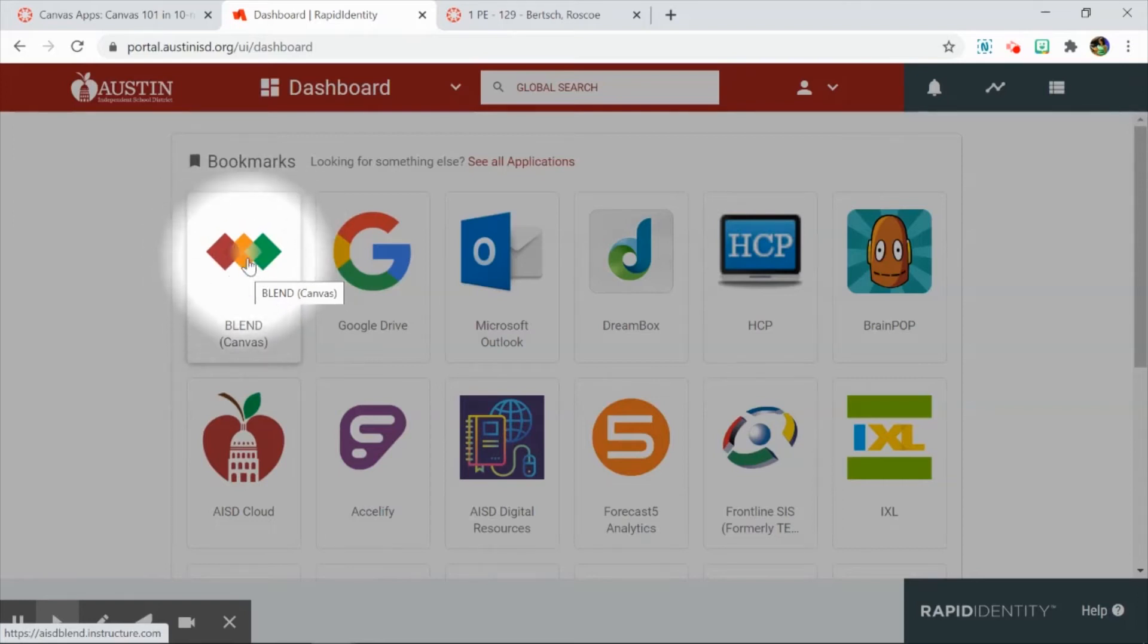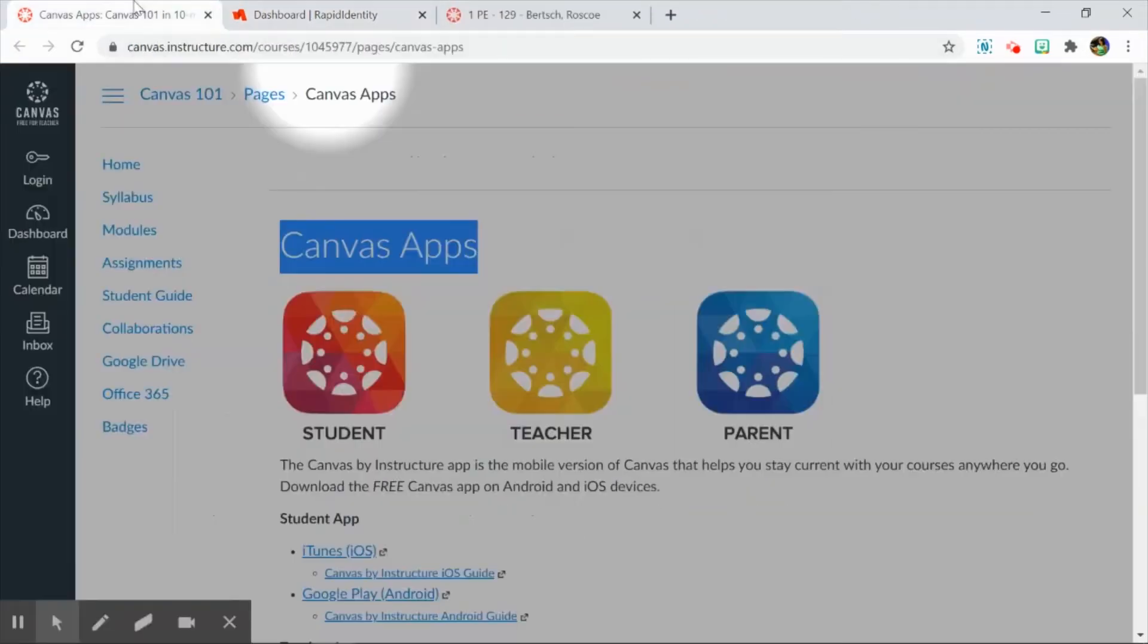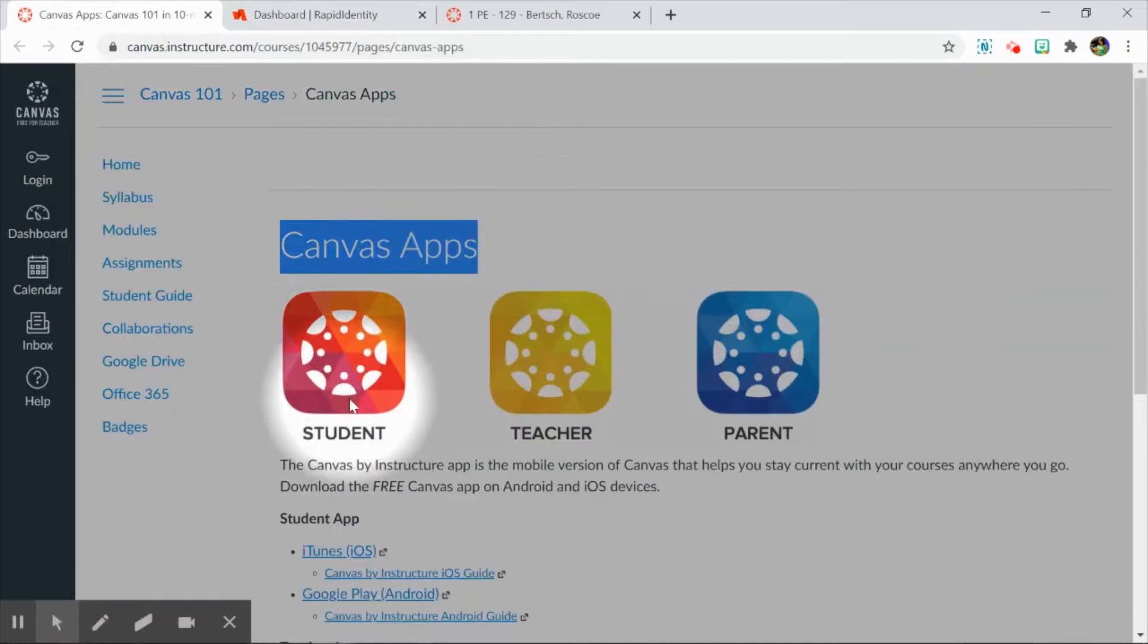When I click on Blend, it takes me right there. Students on a device such as an iPad have the Canvas Student app downloaded there, and that's how many of them may be accessing your course.